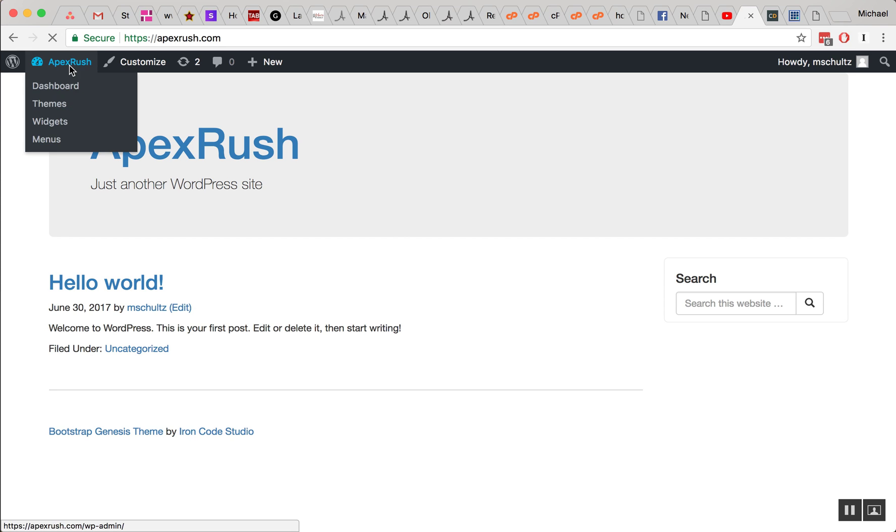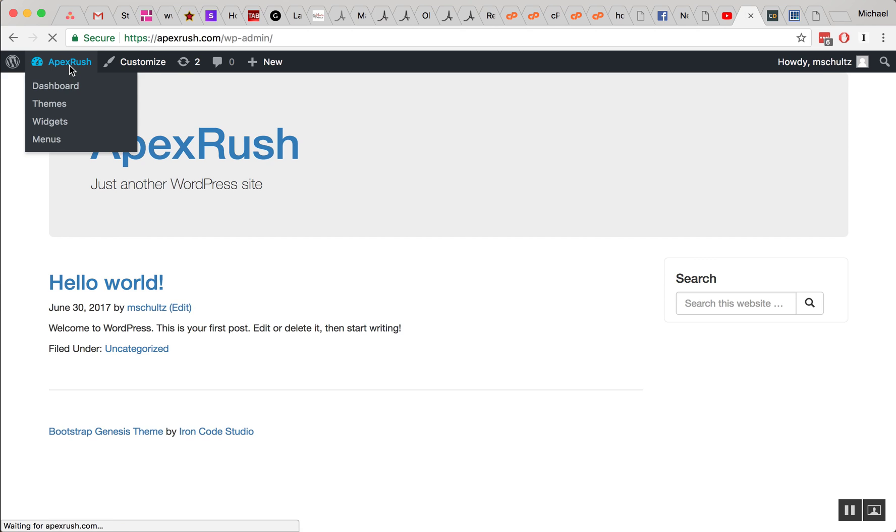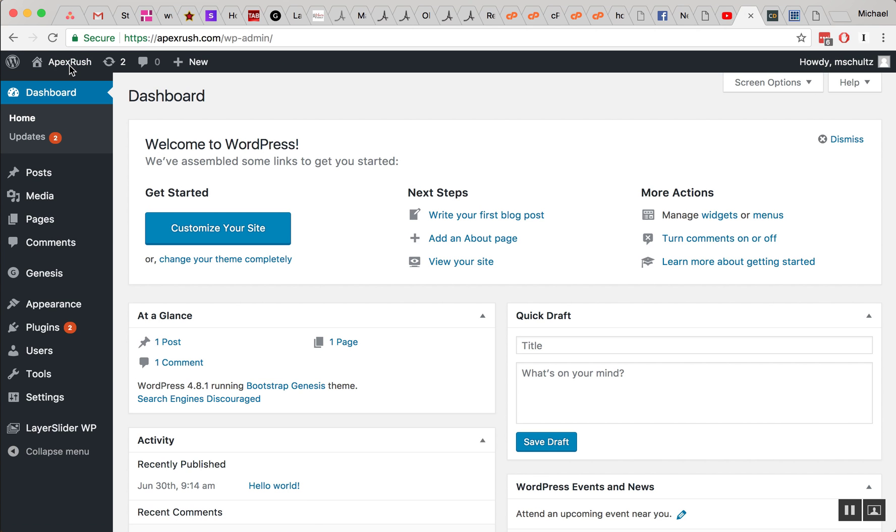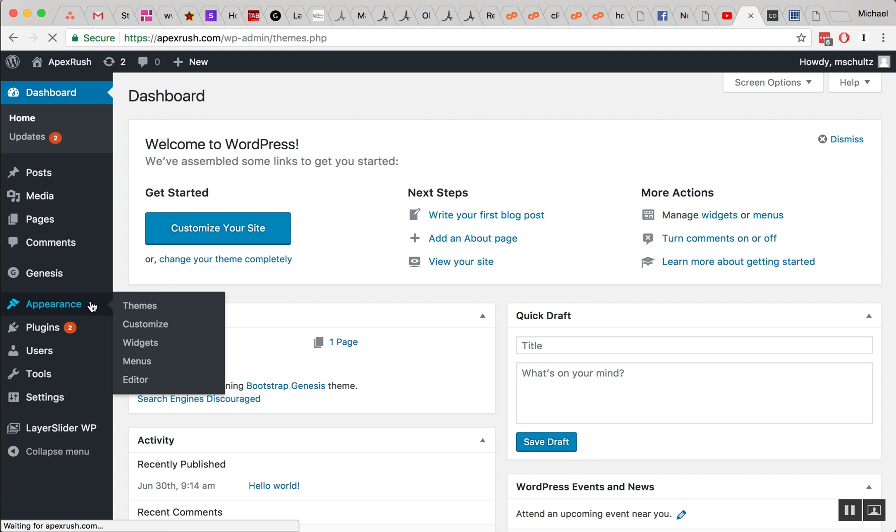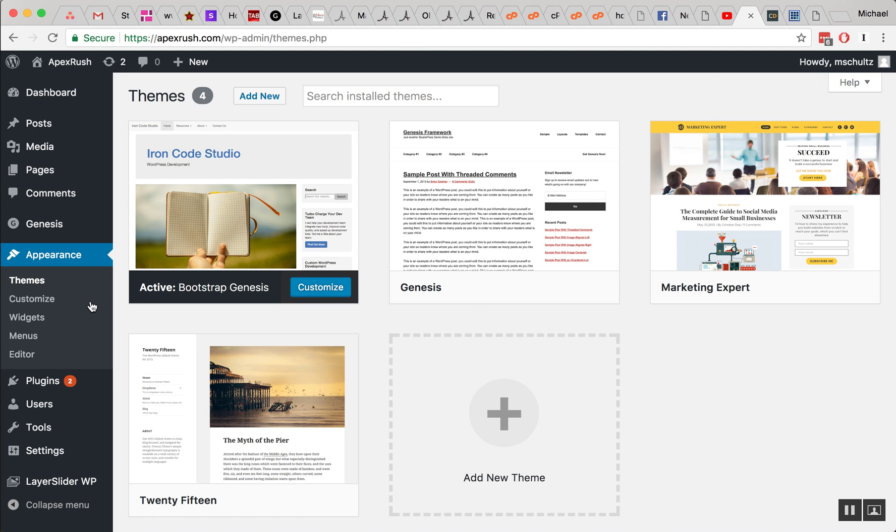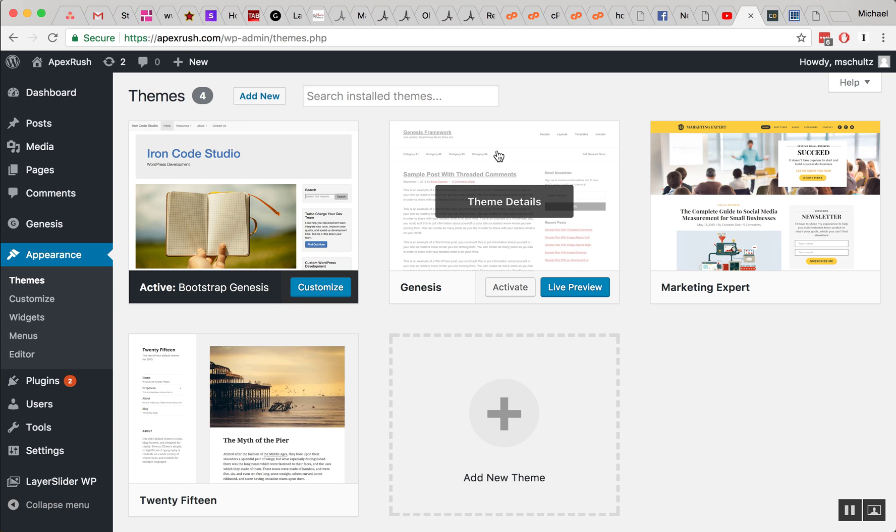Now if you go into the back end of your site, for me this is apexrush.com, which is my development site and server. And then I go under appearance. You should have Genesis installed, which is the parent theme, and then you should have a child theme. Genesis has a lot of child themes.